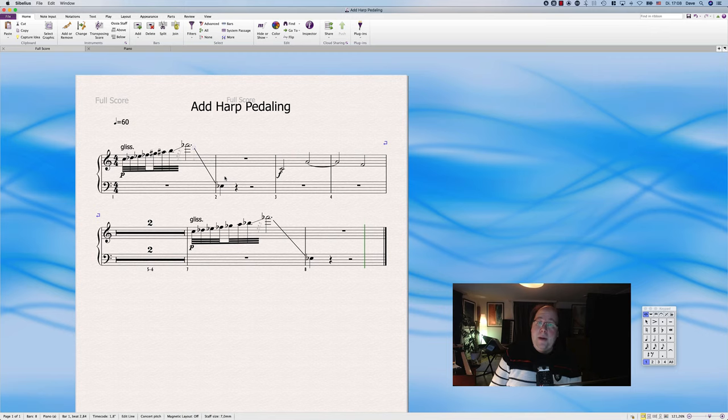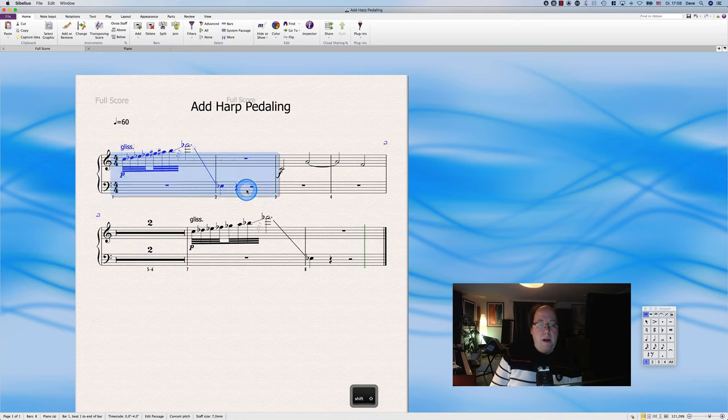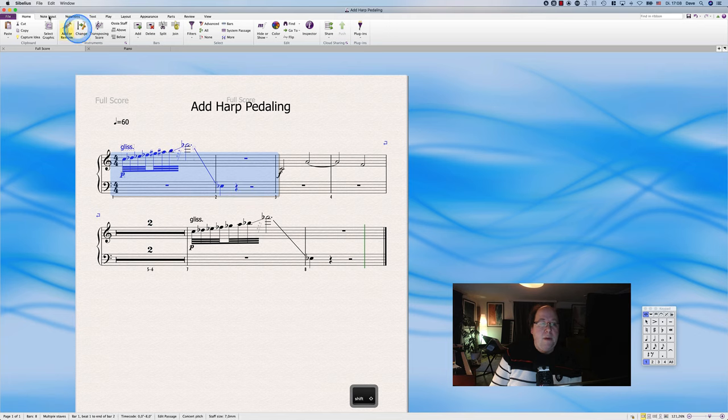Let's have a look at the harp pedaling plugin. Usually you could do this by hand as well—that's what I did when I started to orchestrate—but in the meanwhile it really works quite well.